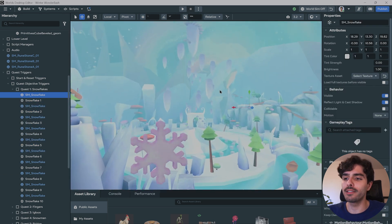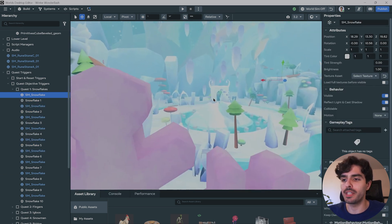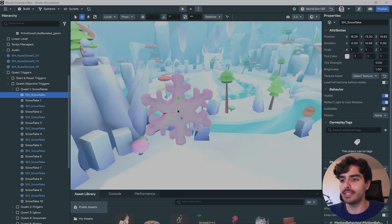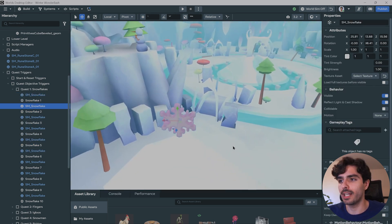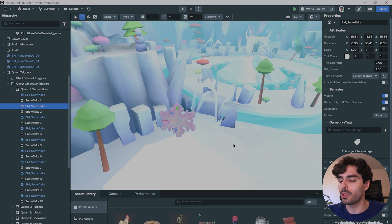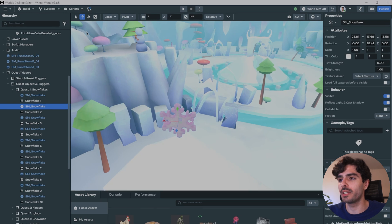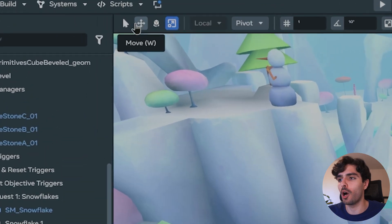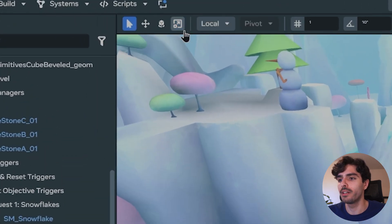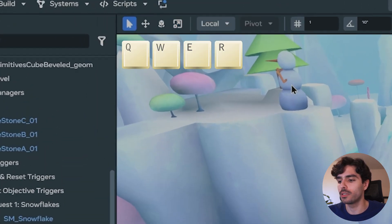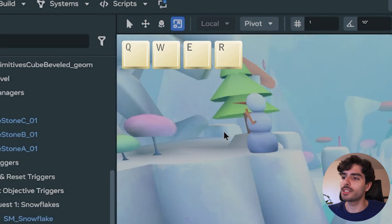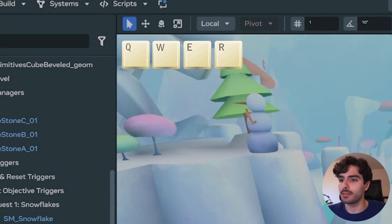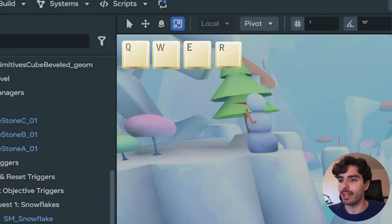Now if you're looking to handle some of the objects easier, what you can do is once you select them, you can toggle between the different options right here by clicking Q, W, E, and R. So as you can see, I can switch between select, move, rotate, and scale.